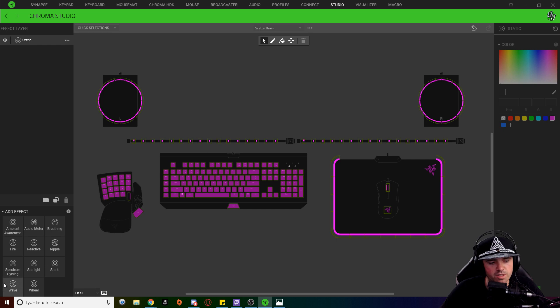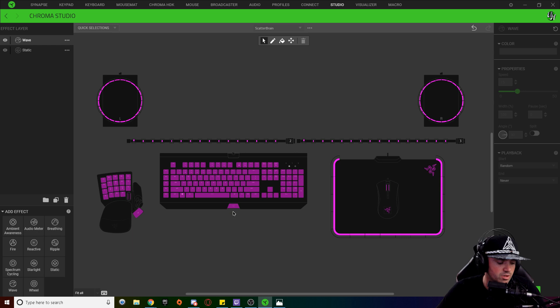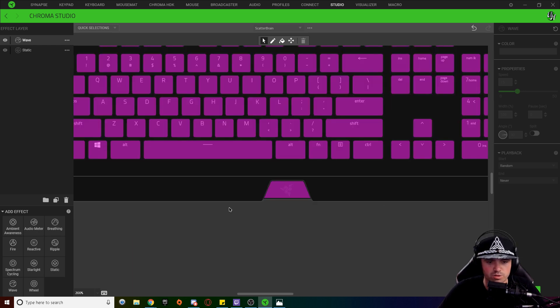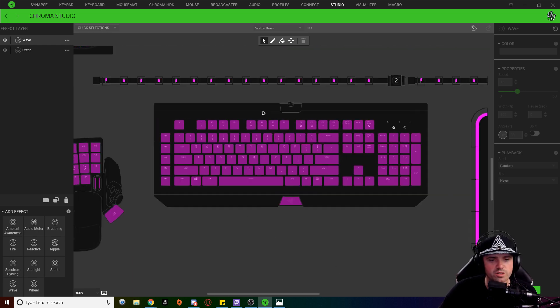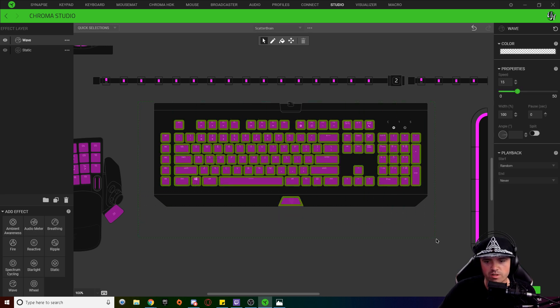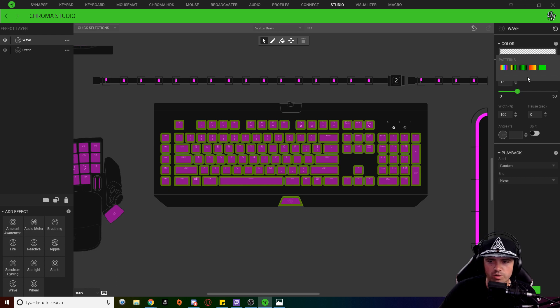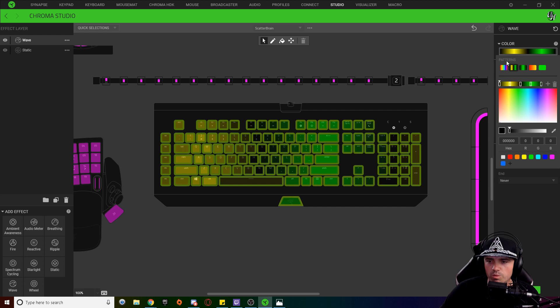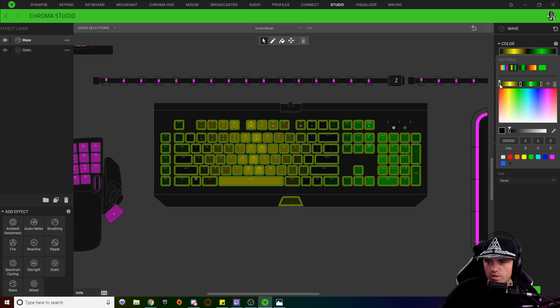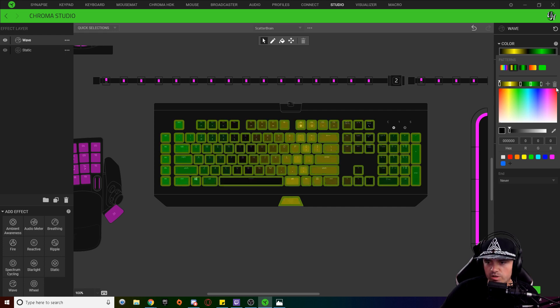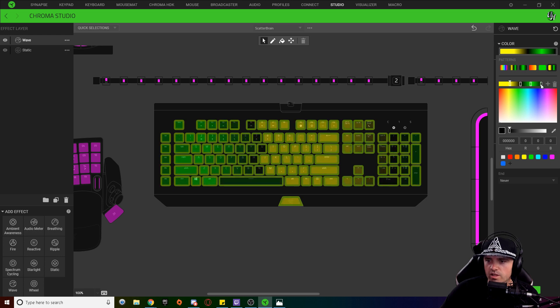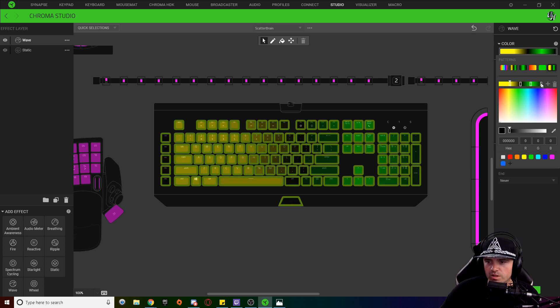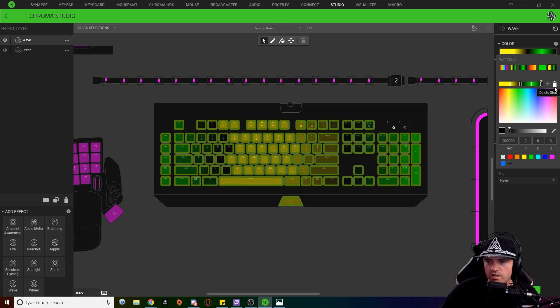Next we're going to come down here on the bottom left and we're going to add a wave layer. We're going to hold control and use our scroll wheel to zoom in on our keyboard and once we get to a good spot we're going to select all of the keys on our keyboard. Click on your color drop down and we're going to use a five pattern wave. Now with this five color gradient what we're going to do is we're going to click on this first node and delete it. Same thing with the last node we're going to click on that and delete that as well.